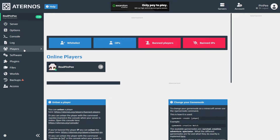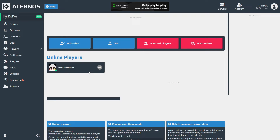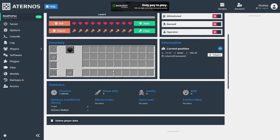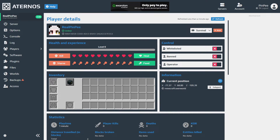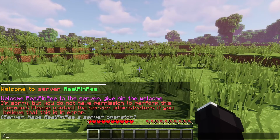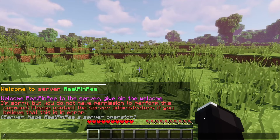Return to Eternos and click on the players button. You'll find your name — click on your profile. There are many options available, but you just need to click the operator button. Once you're done, jump back into Minecraft. In the command prompt, it will confirm that you've been made an operator, so now you can use server commands.